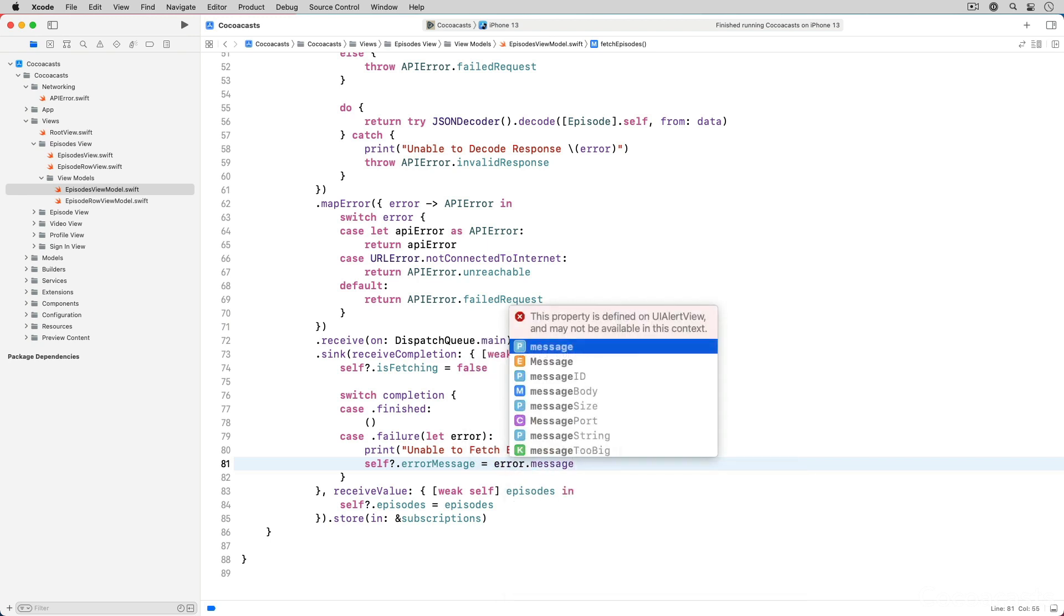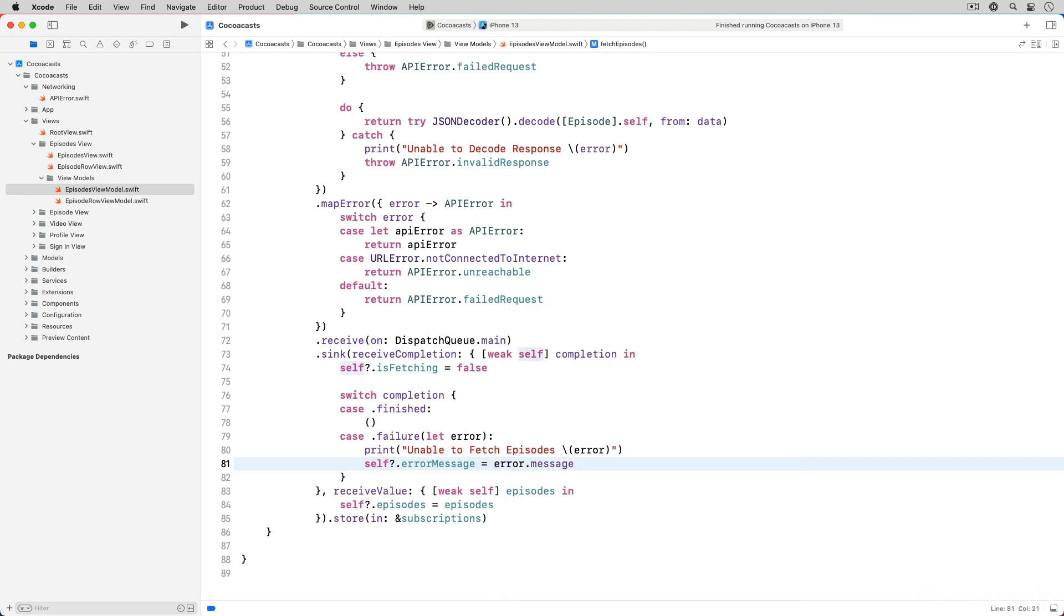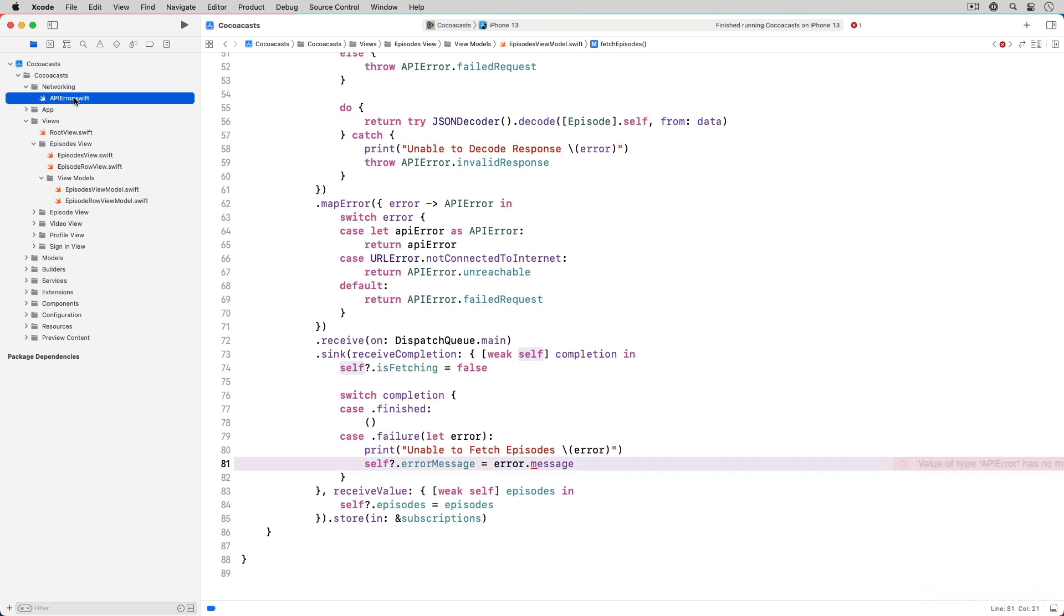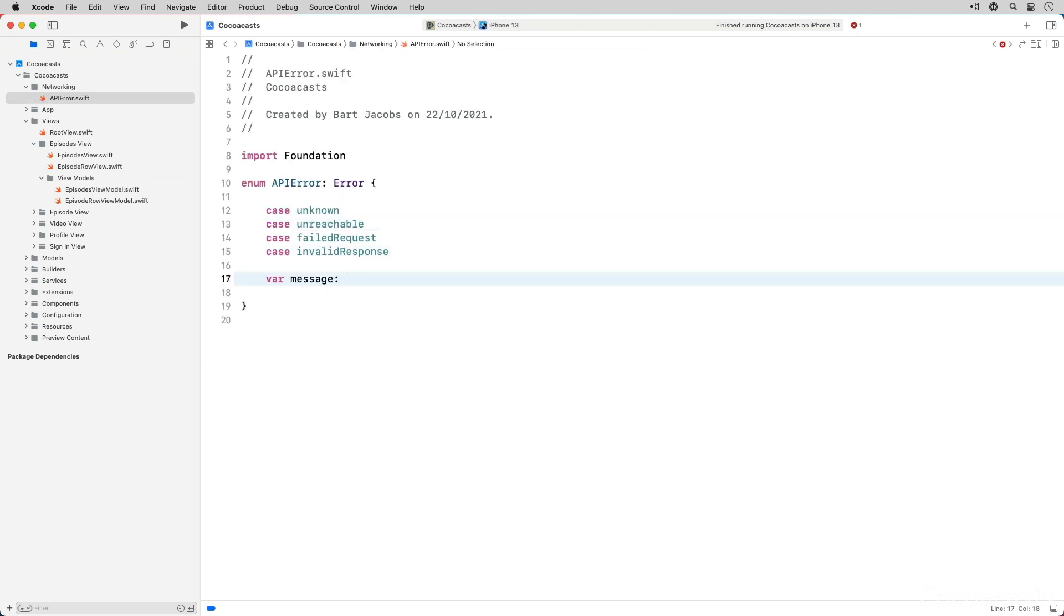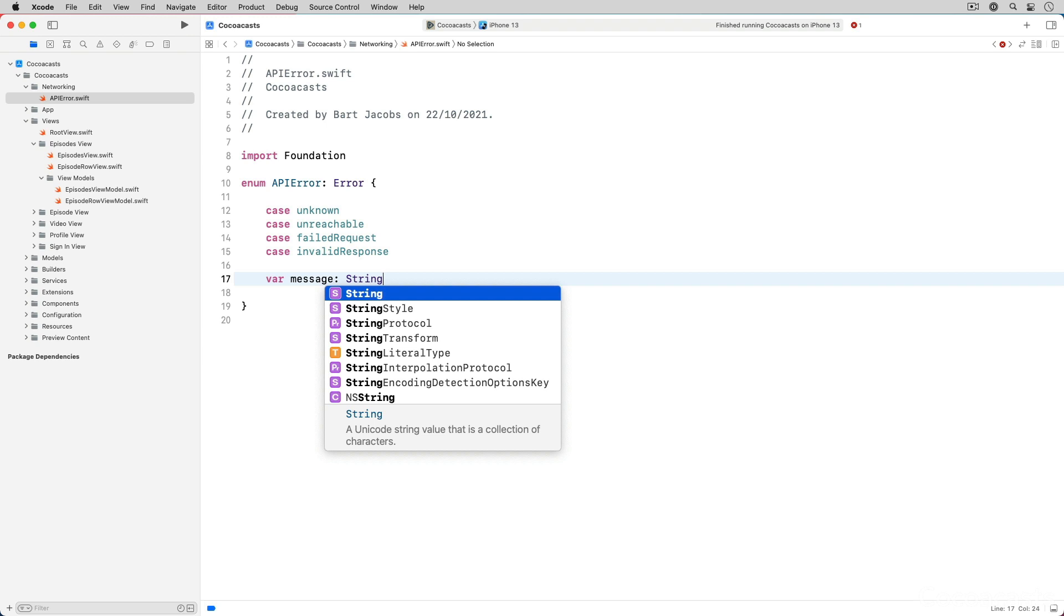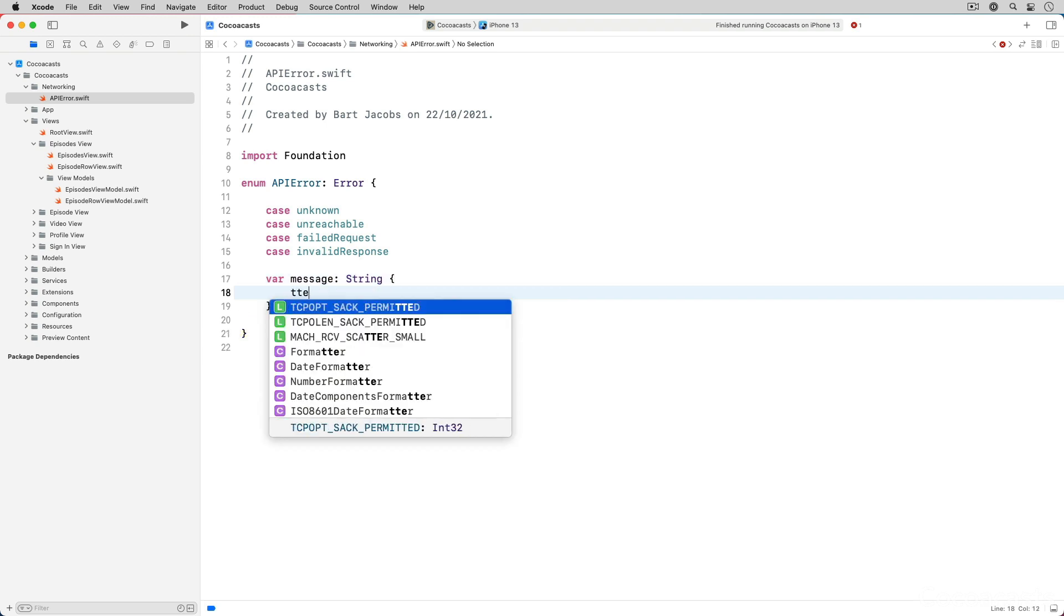That message property doesn't exist yet. Open API error.swift and define a computed message property of type string. We return a message for each of the cases of the API error enum.